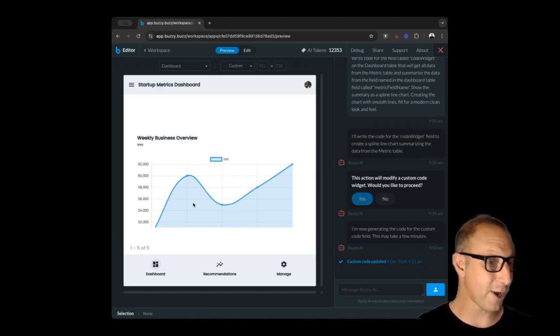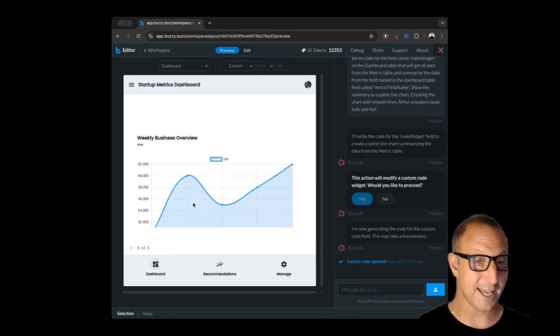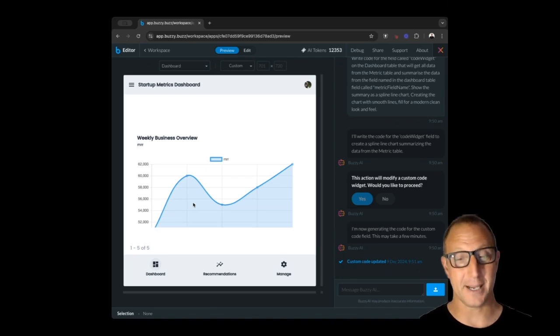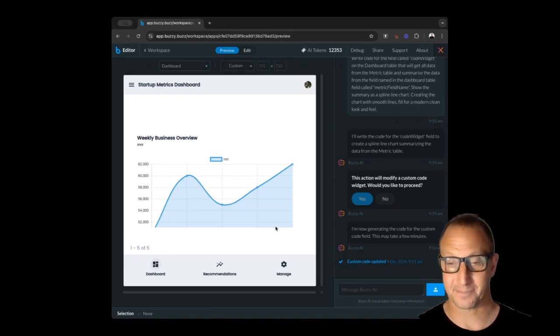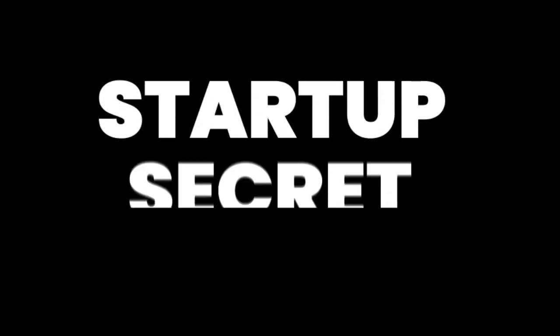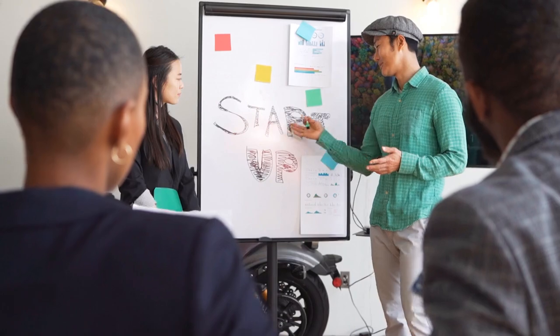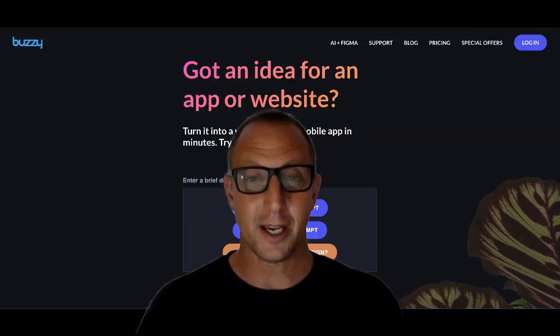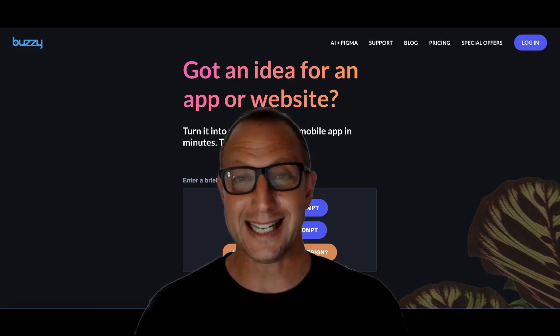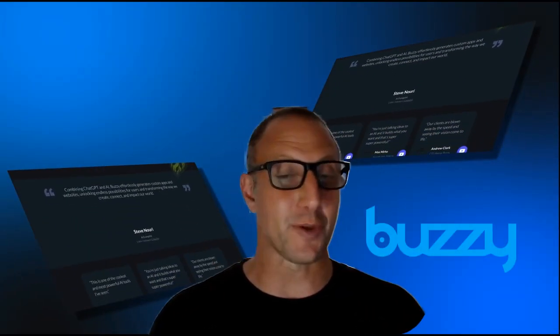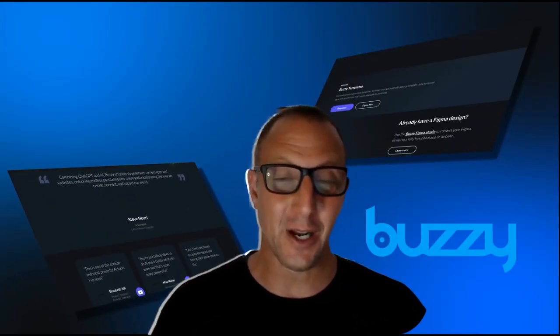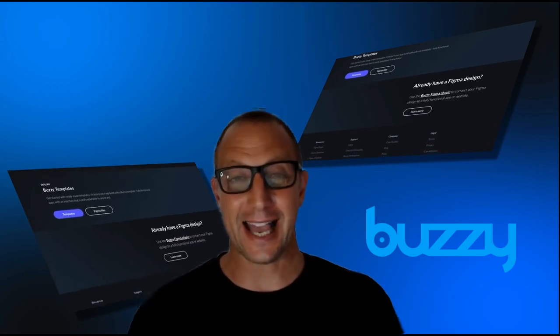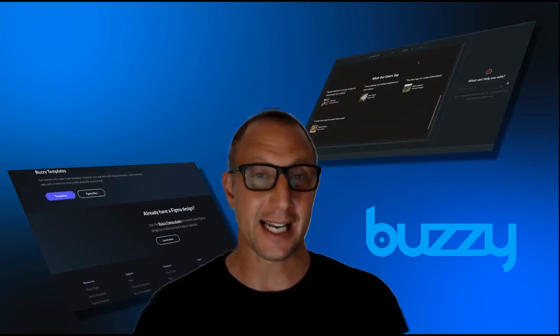So Buzzy isn't just a tool—it's your startup secret weapon. If you need a prototype for investors, you want to build internal tools, or you want to launch an MVP easily, Buzzy's AI smarts keep you in the driver's seat while handling the heavy lifting, allowing you to create something really quickly.